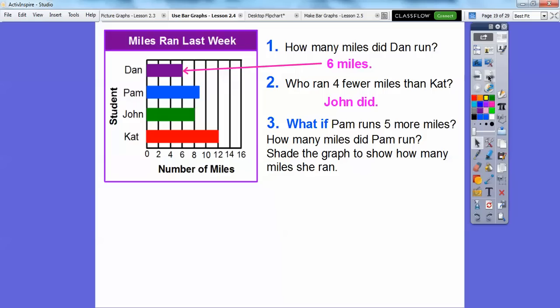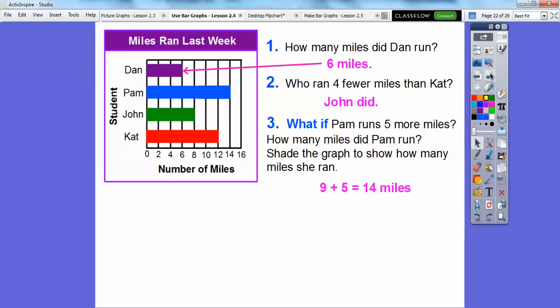What if Pam runs 5 more miles? She's at 9 right now, so 9 plus 5 is 14 miles. The question says to shade the graph to show how many miles she ran. So we're going to go all the way out to 14 — we'll extend this bar out and shade it in. There would have been Pam if she had run 5 more miles.